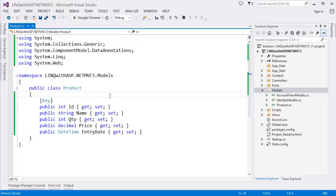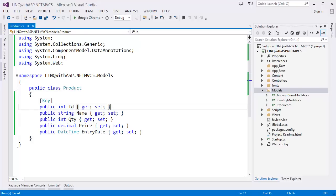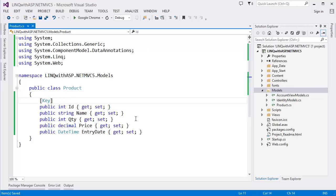By default, Entity Framework will also take ID as primary key. You can also set annotations like Required, DisplayName, or whatever you want. I have another tutorial on data annotation — you can watch that tutorial to get clear about data annotation.